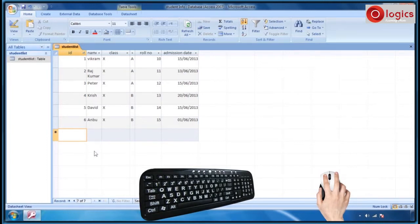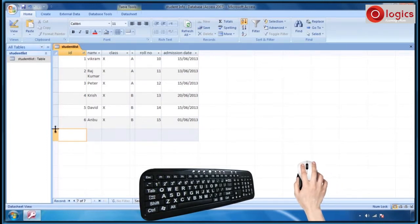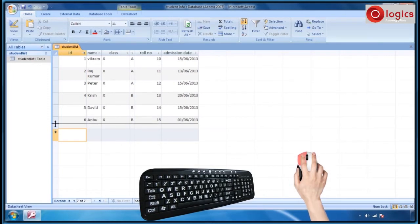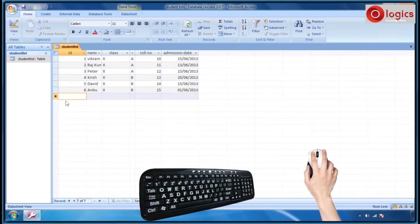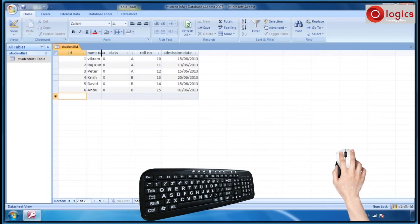Keep the mouse gently on the row header junction. Then the mouse pointer turns into a two-headed arrow, which enables you to resize the row. To resize the column width, keep the mouse on the junction of the column headers. Then the mouse pointer turns into a two-headed arrow, which enables you to resize the column width.